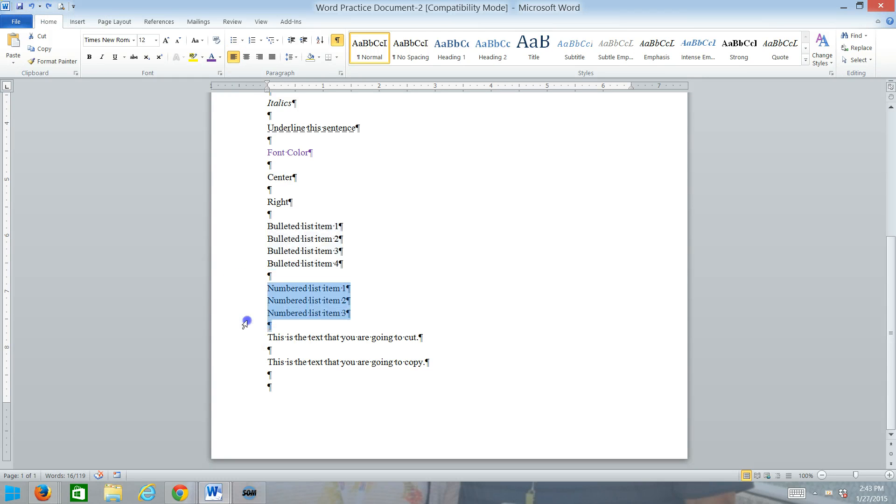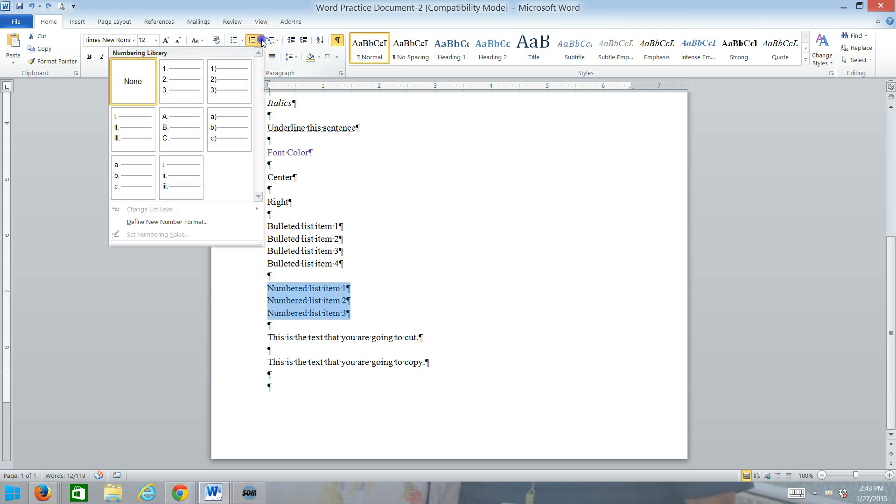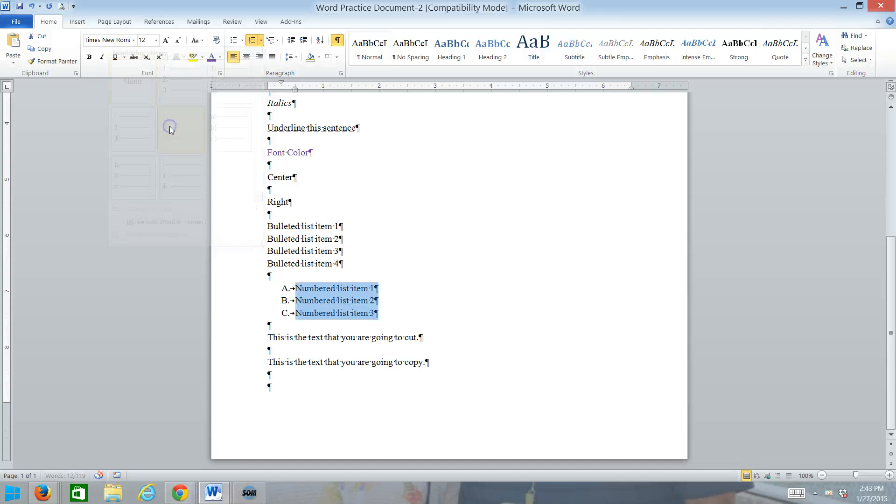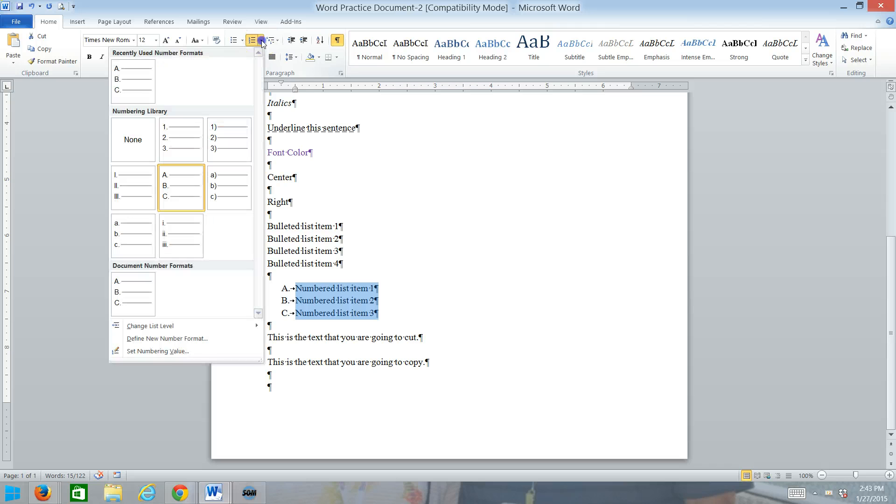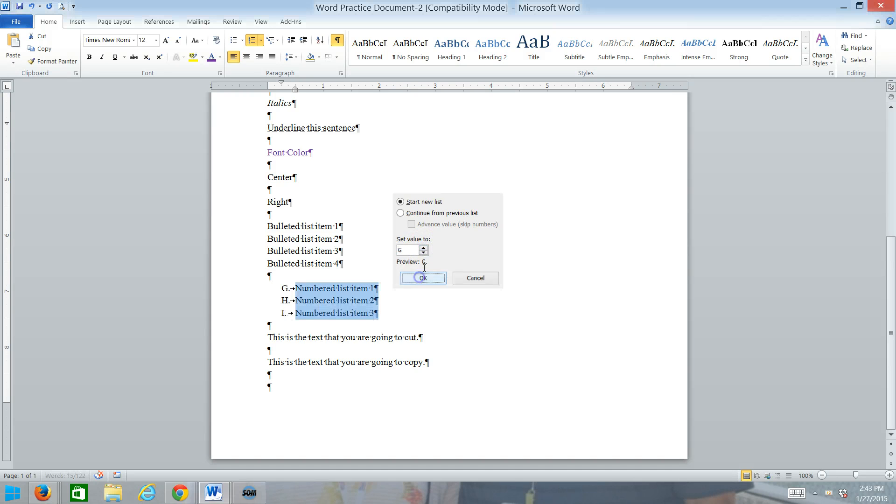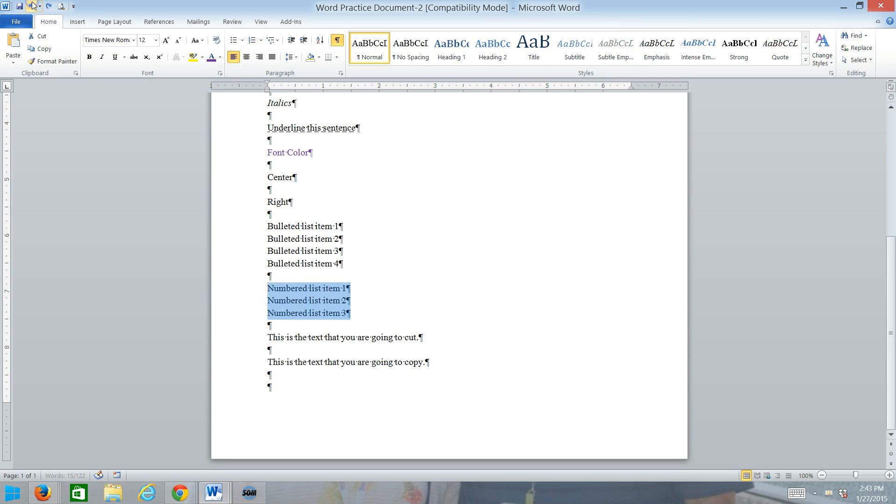Next to it, we have numbered lists. Again, you can see with the drop down, you have choices. So, if you want one, two, three, great. If you prefer ABC, you've got that too. And you have options. So, if you wanted to start with a higher number, or a letter in this case, we could do that. So, if you wanted to start with G, I could start with G. Maybe you're continuing from an earlier list.